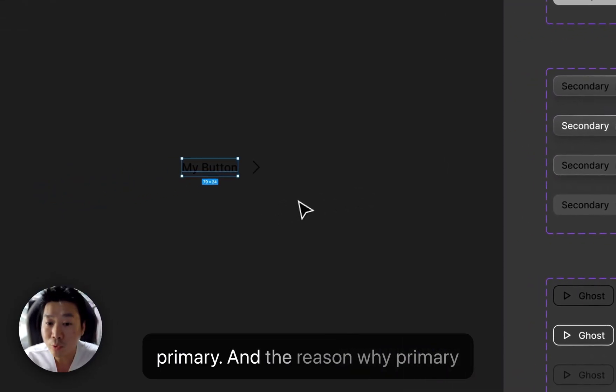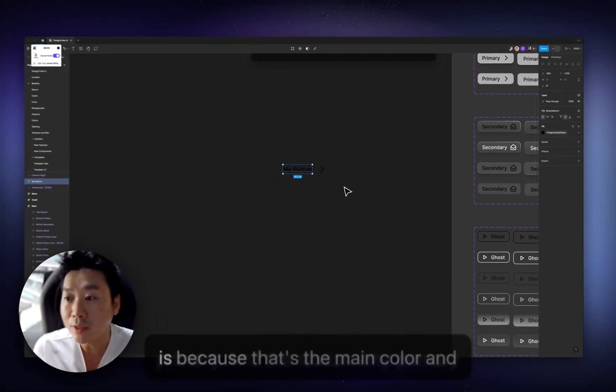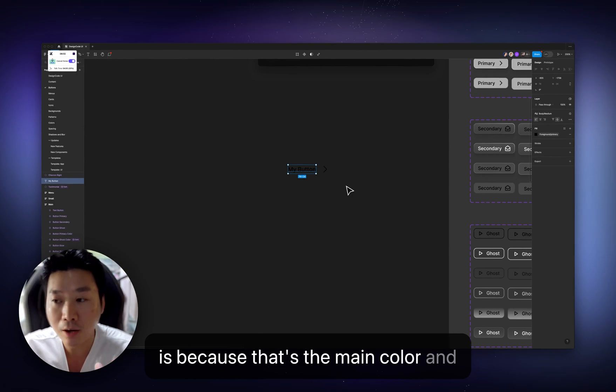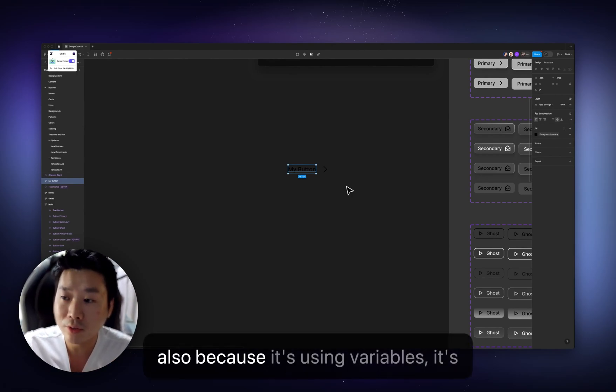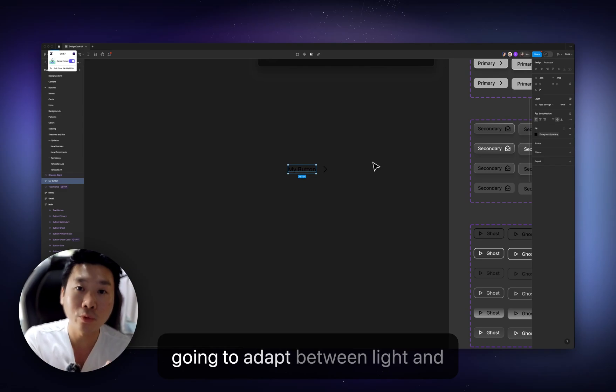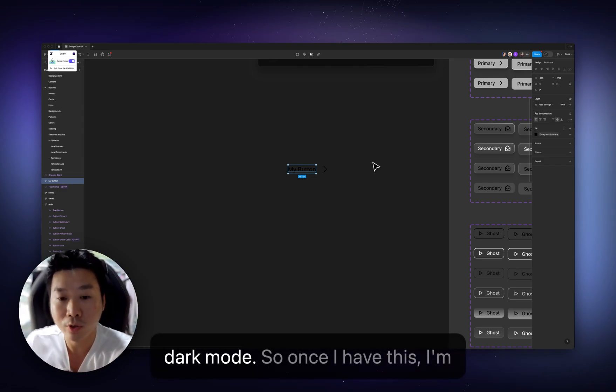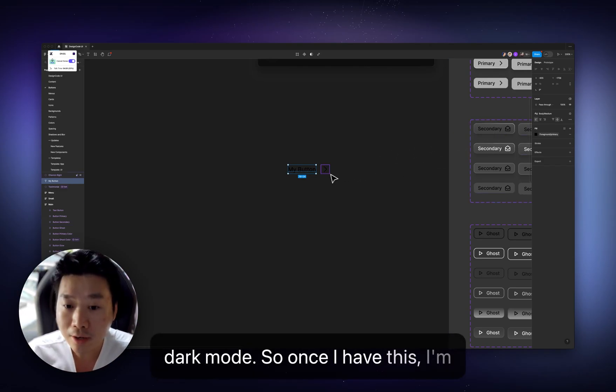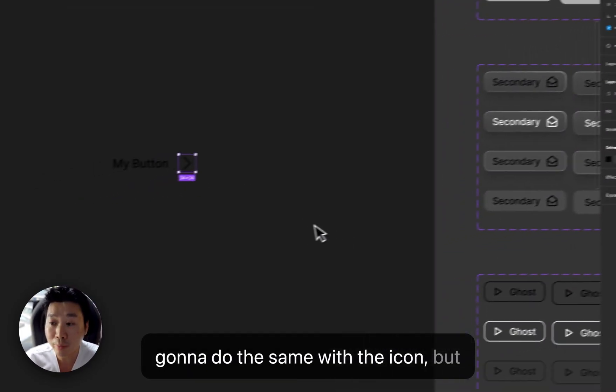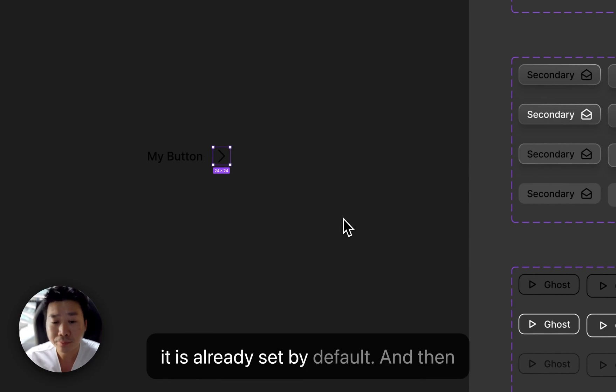And the reason why primary is because that's the main color. And also because it's using variables, it's going to adapt between light and dark mode. So once I have this, I'm going to do the same with the icon, but it is already set by default.